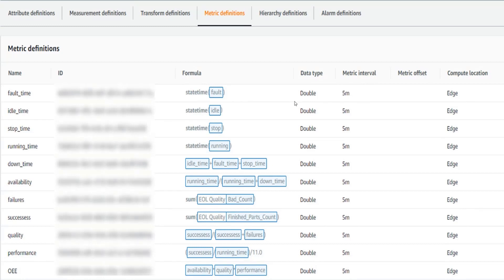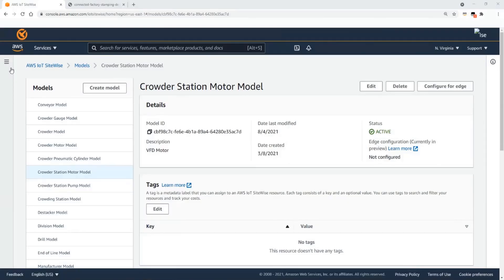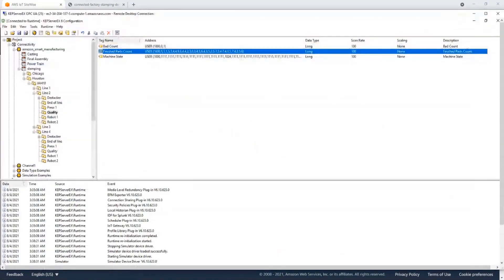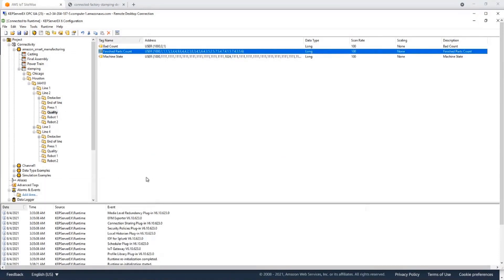Now I'm going to get into the demo from the AWS IoT console. This is the AWS IoT SiteWise console. Before I get too much into this console, I wanted to show you an OPC UA server that I have here. As I showed you earlier on the architecture, typically you may have an OPC UA server and you want to ingest data from it into the cloud.